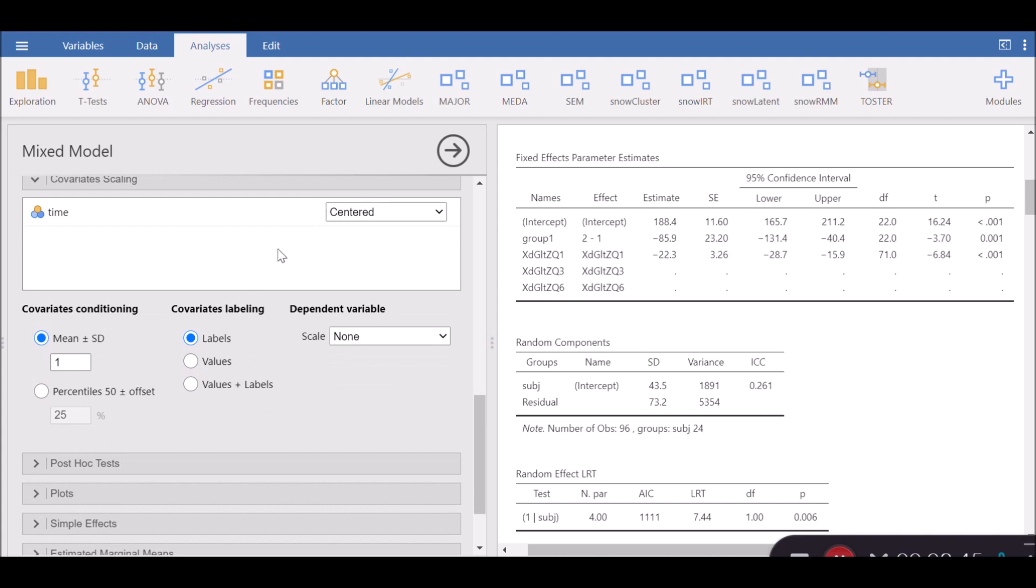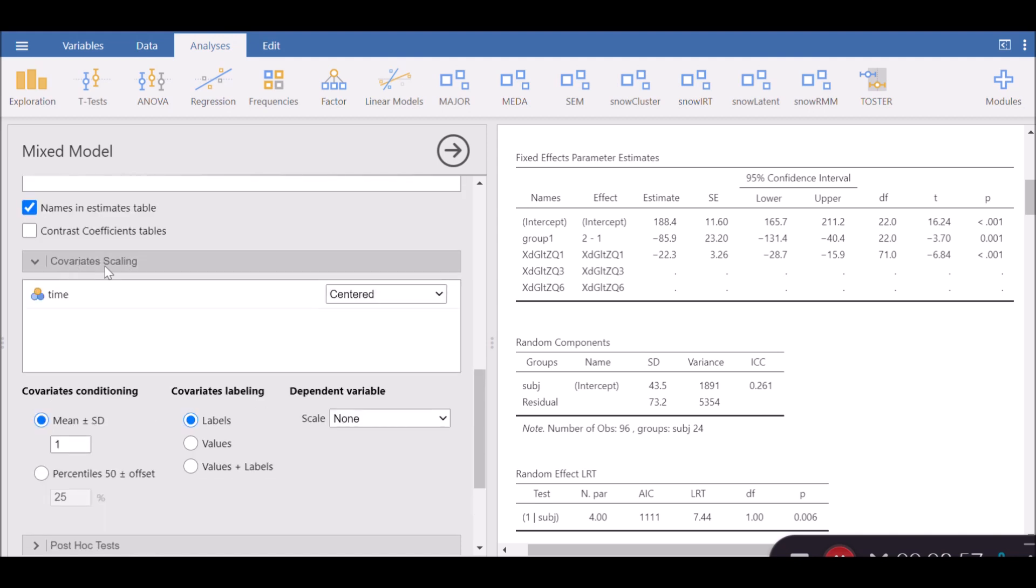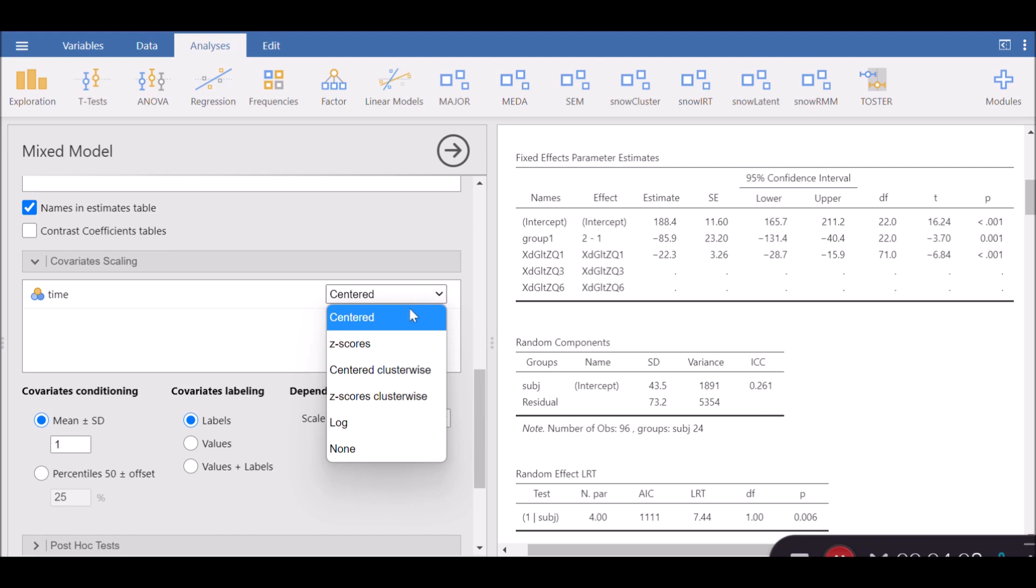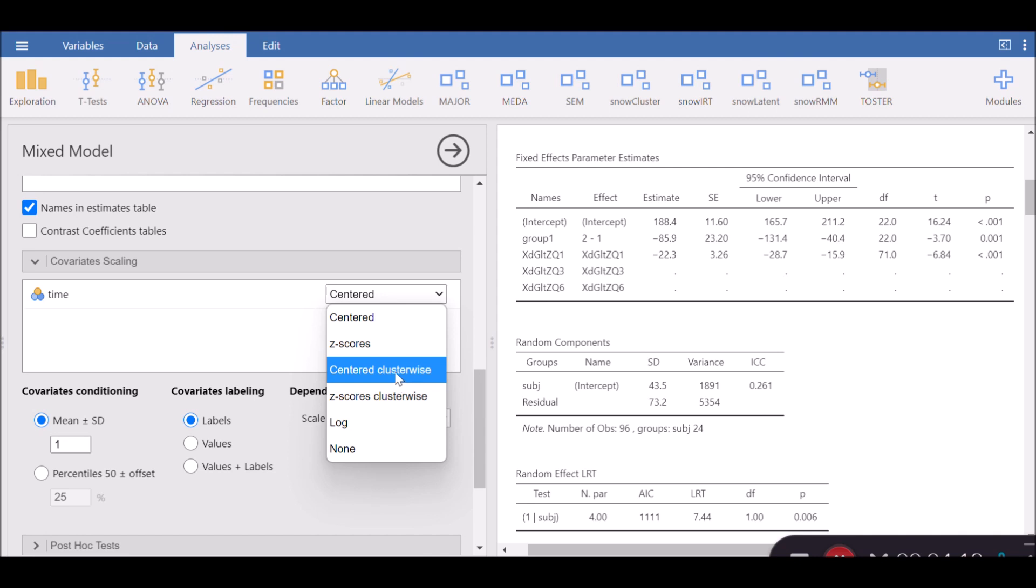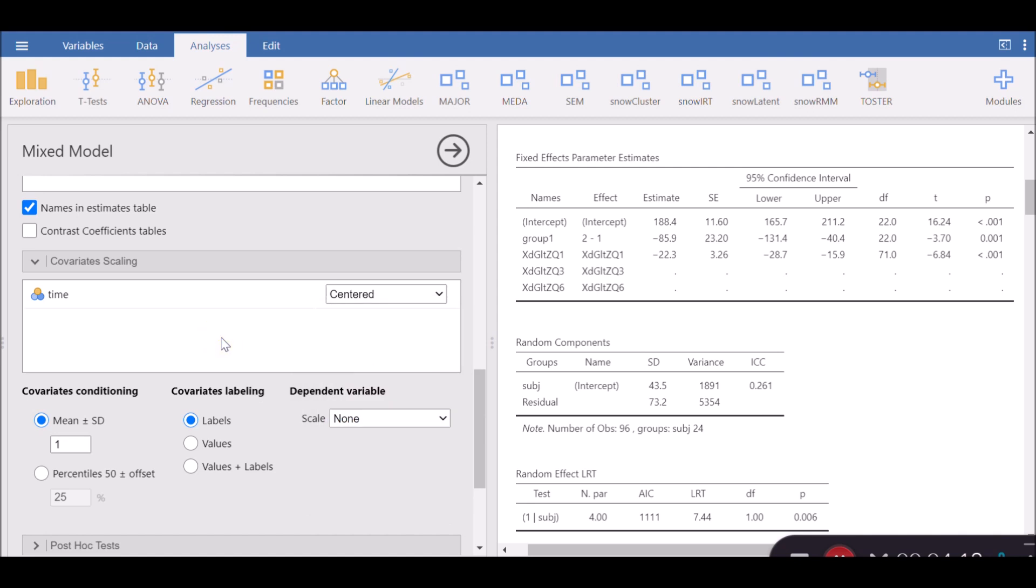But I want to just pretend that it's a covariate, which is continuous, and as a result, I want to show you the different options available under covariate scaling. Notice that time is now present under the same box, which was empty earlier. There are several ways of doing covariate scaling: centered, z-scores, centered cluster-wise, z-score cluster-wise, log, and none.